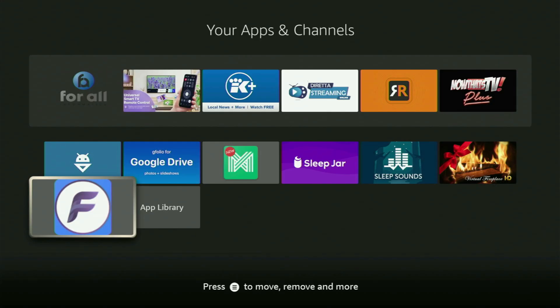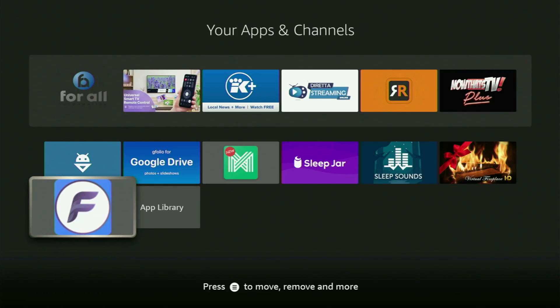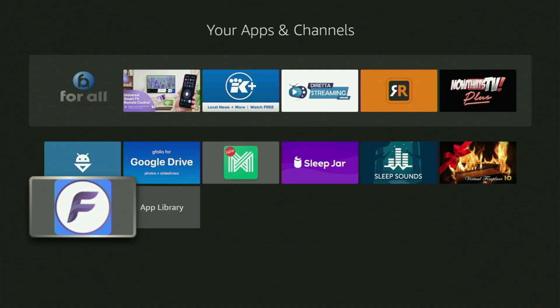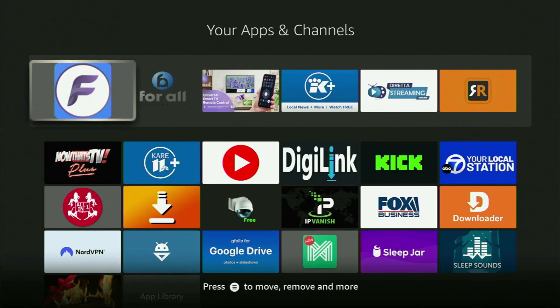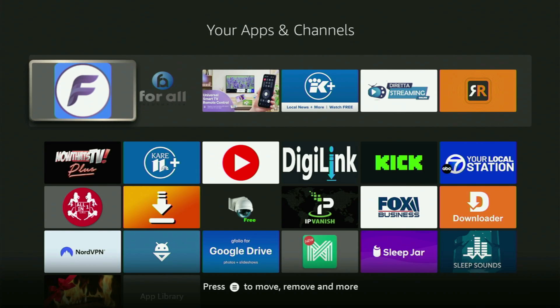Now, first of all, I would recommend you to click on the Options button on your remote. That's the button with three horizontal lines, right next to the Home button on your remote. Click on it, and the menu will appear on the right side of your screen. Click on Move to Front. And now, the app will always be at the very top of your application list. And this way, it will be way easier for you to access the app every time you need it.